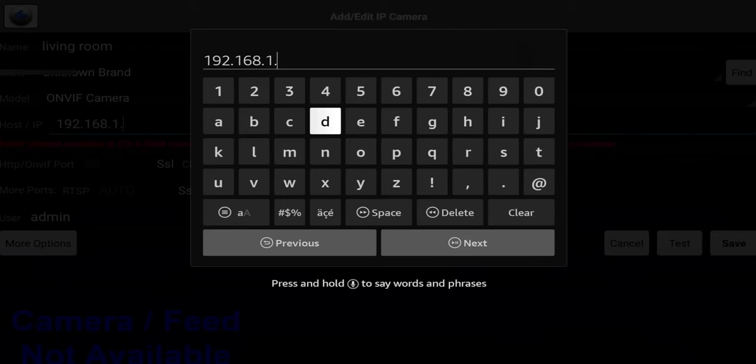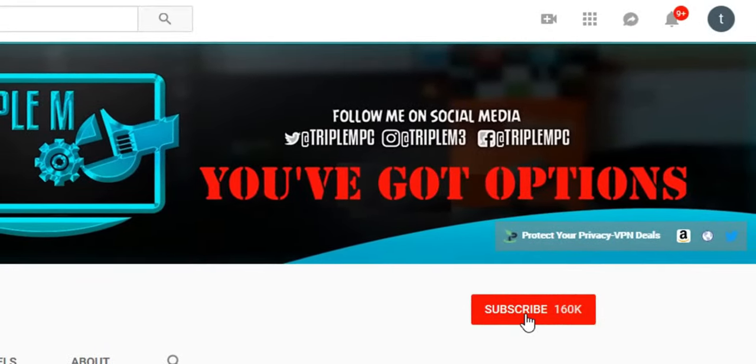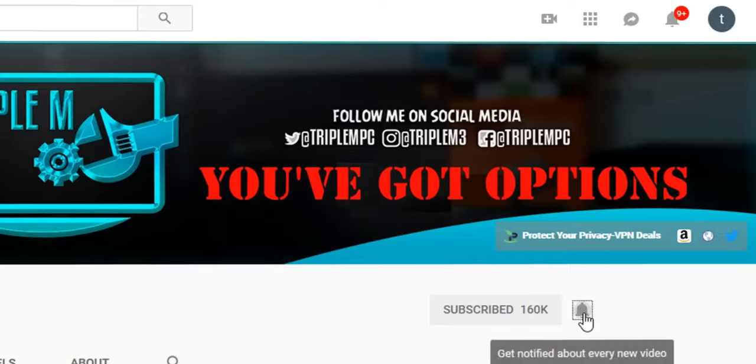I'll also show you how to add the cameras and what you need to do to get this up and running. Before we jump into it, if you're new to the channel, hit the subscribe button and smash the notification bell. Let's go.